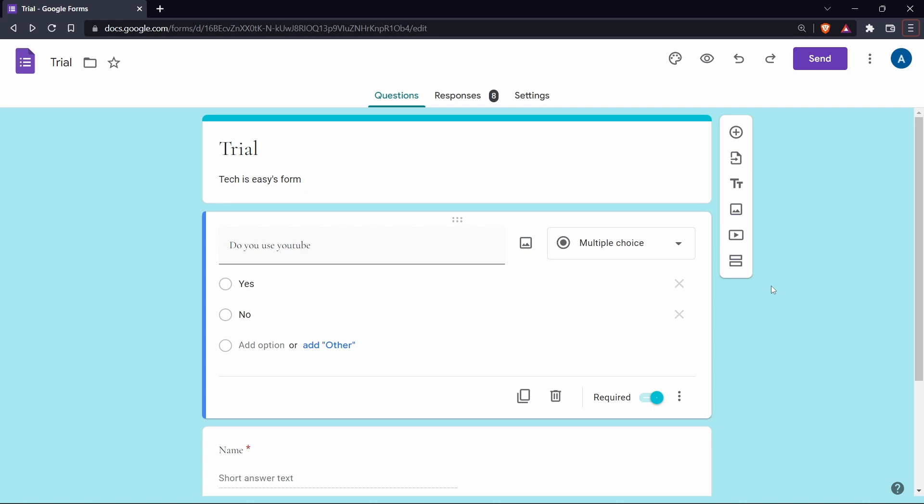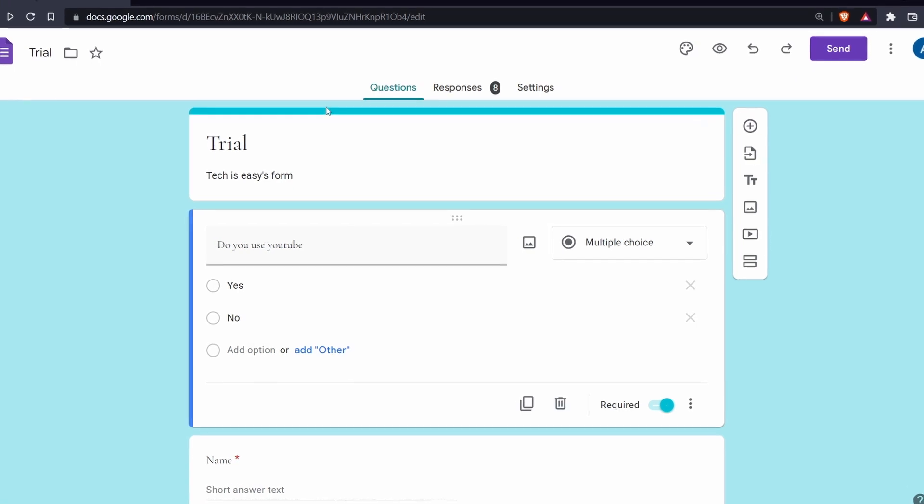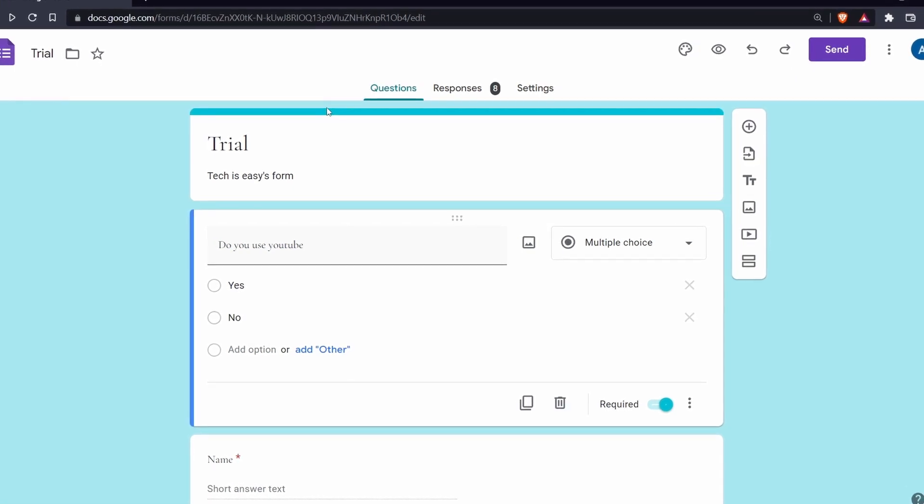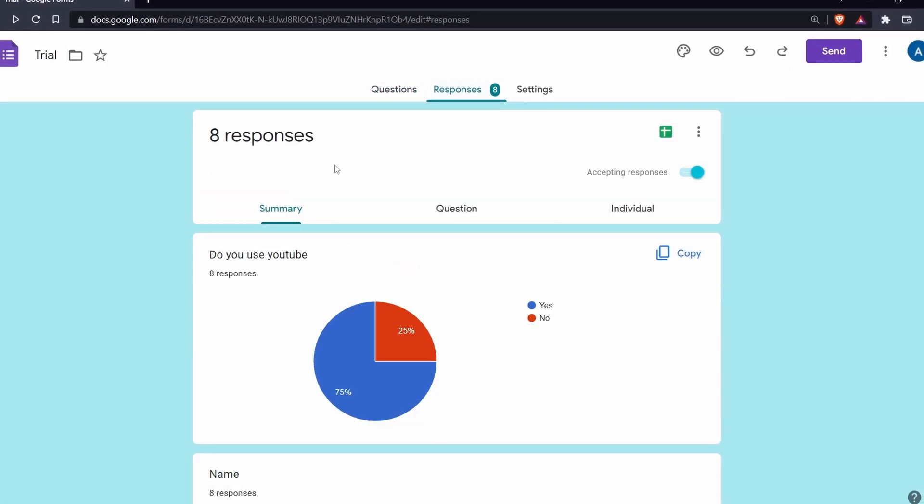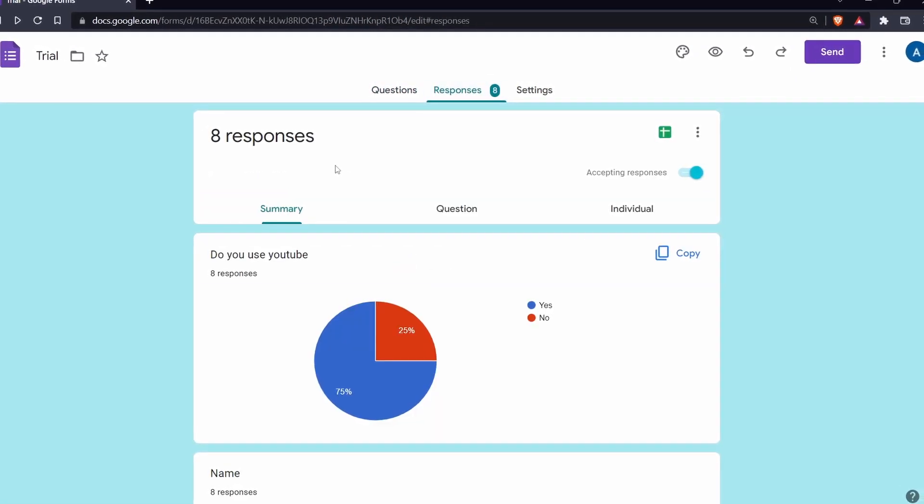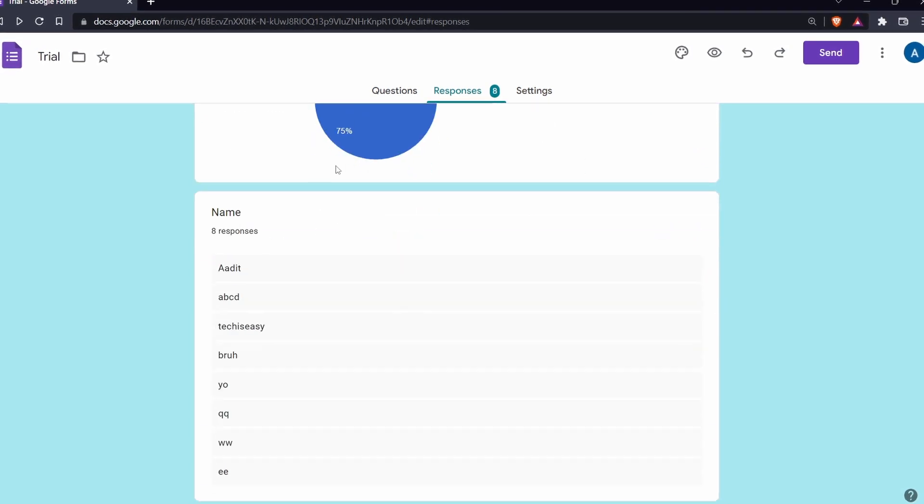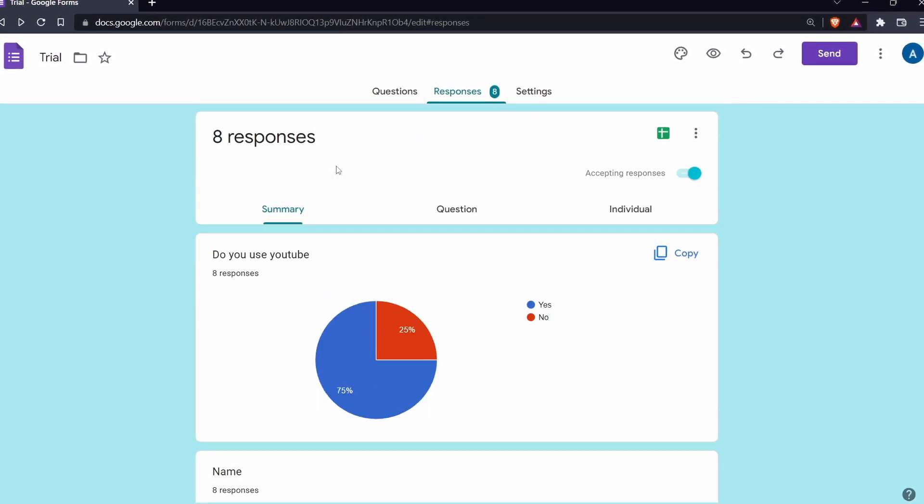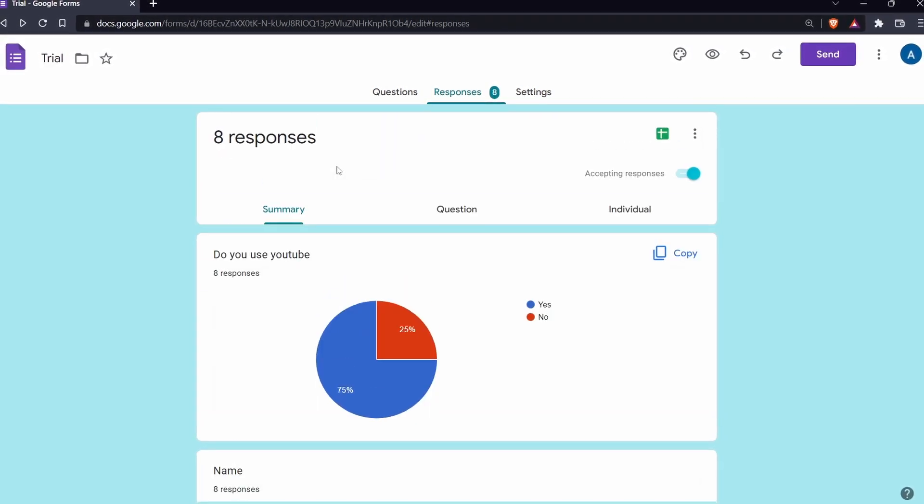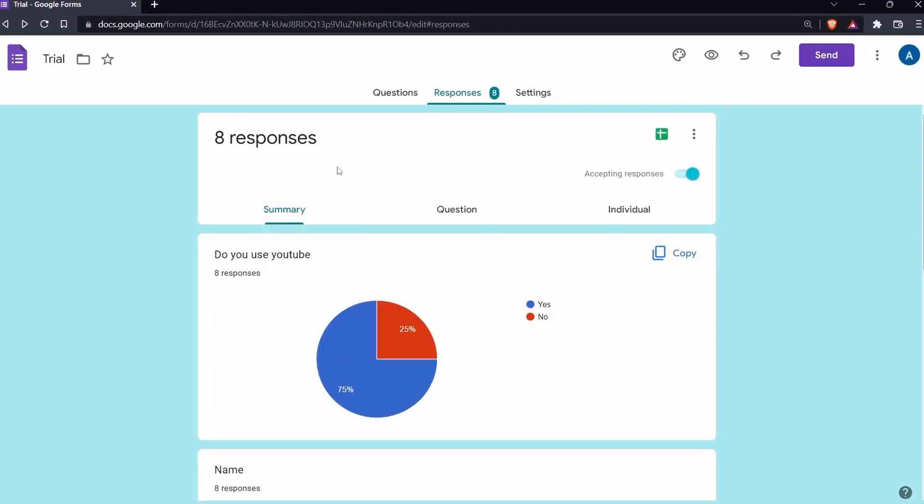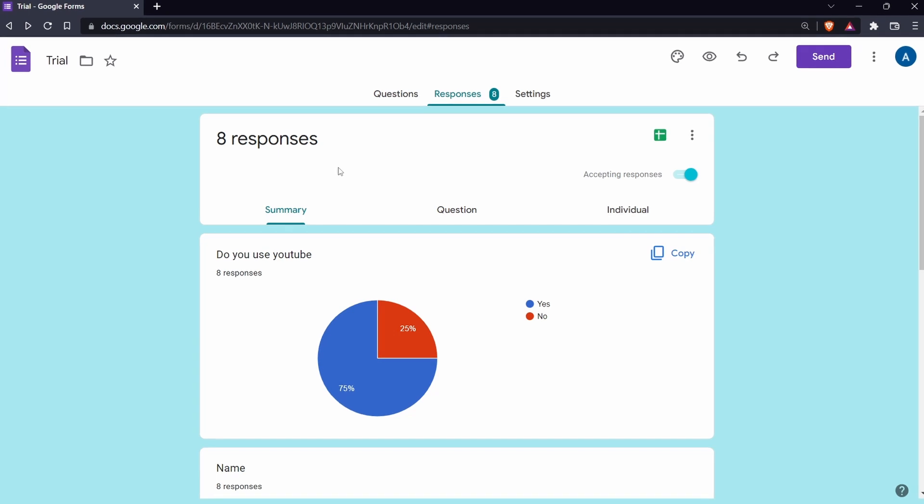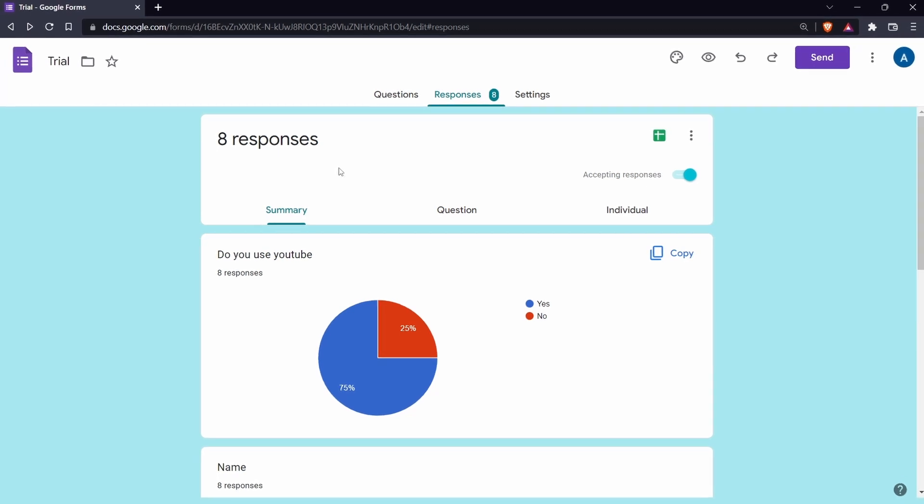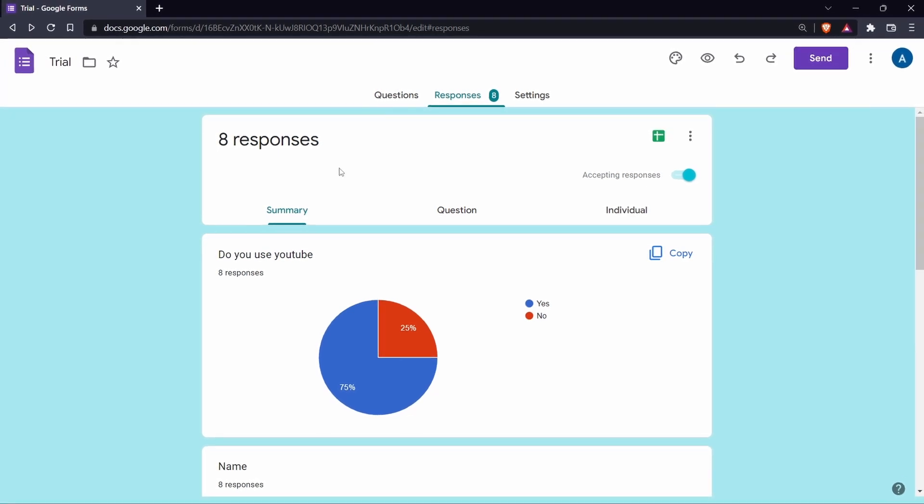In this video, I'm going to show you how to share Google form responses with others. So if you've created a form and got responses on it and you want to share it with others, I'm going to show you five different ways to share the responses. So without wasting more time, let's get straight into it.